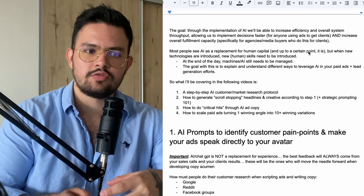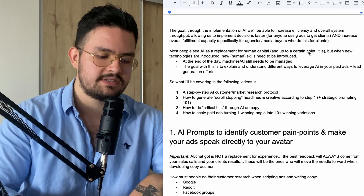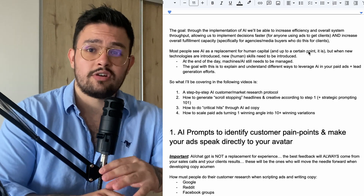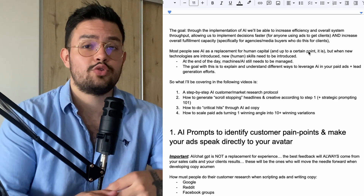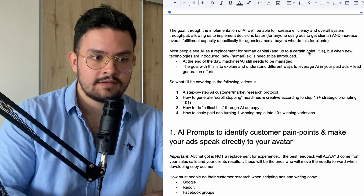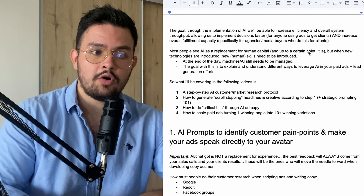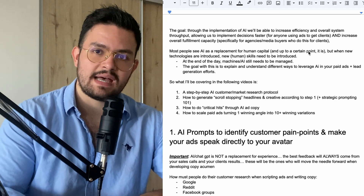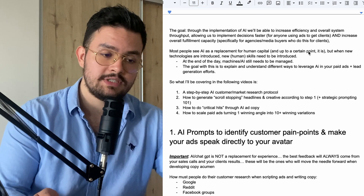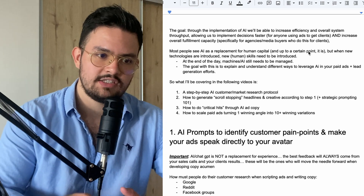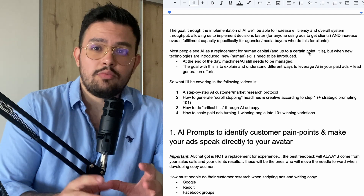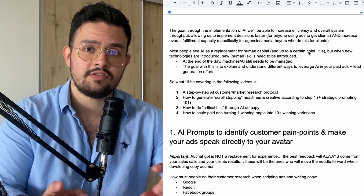For anyone who's using ads to get clients — whether you run a coaching business, a marketing agency, an e-commerce store, or you just want to learn this for yourself — this is also going to increase the overall fulfillment capacity. And it's going to be specifically made for the people who watch my channel, like the agencies or the media buyers, so that you can actually do more work for your clients.